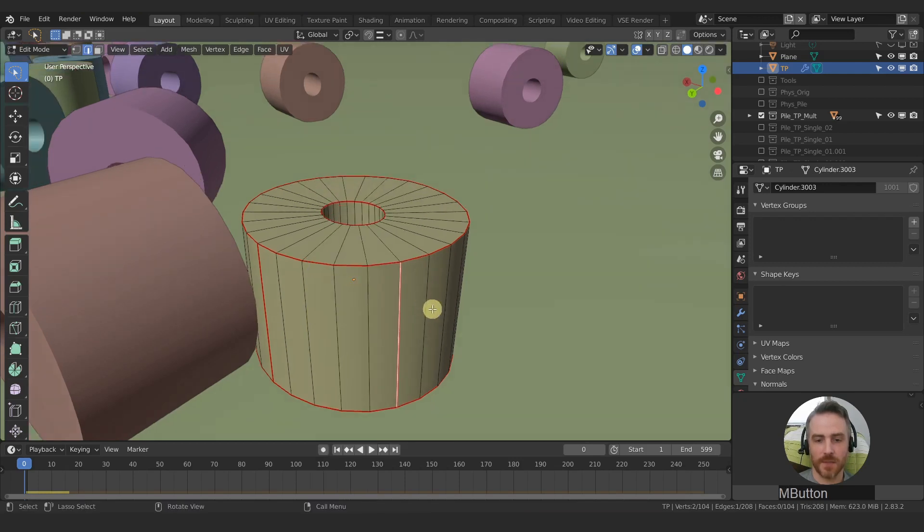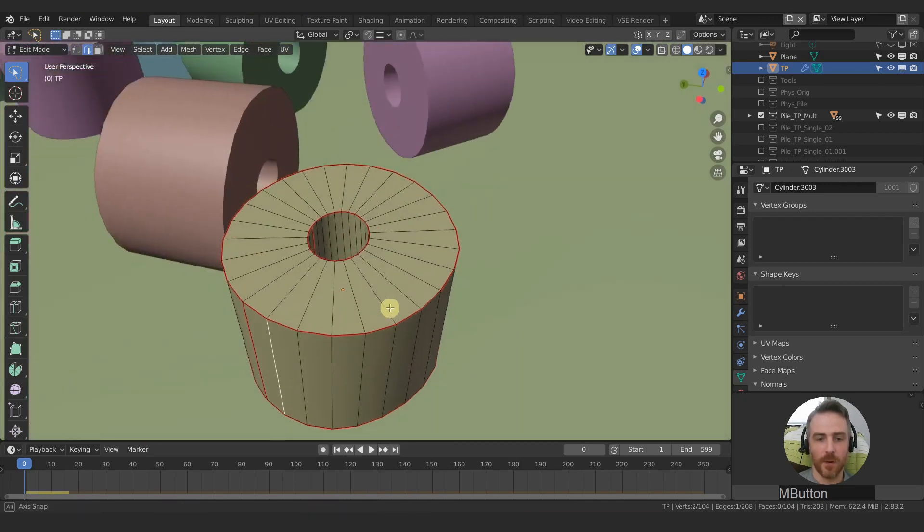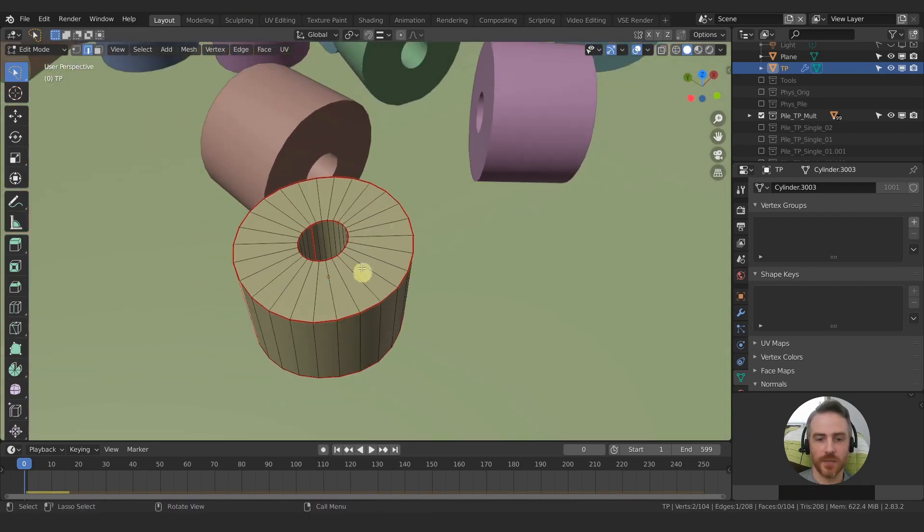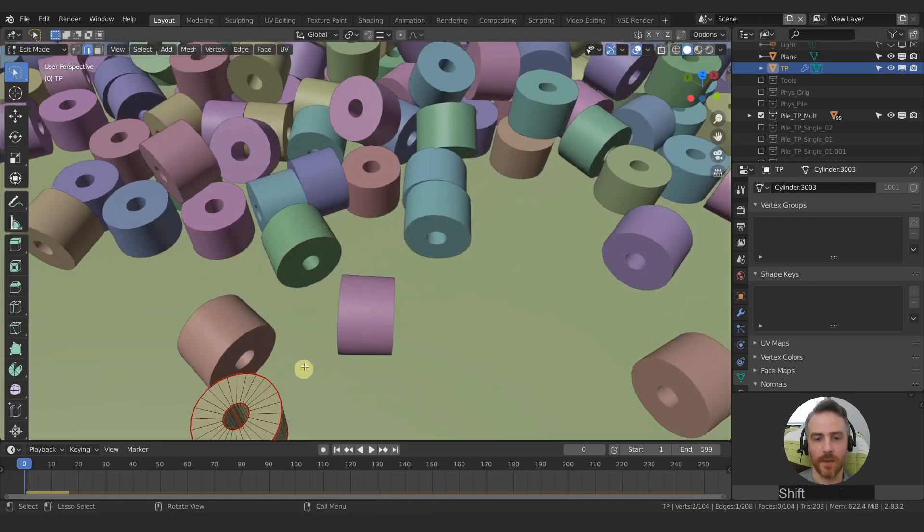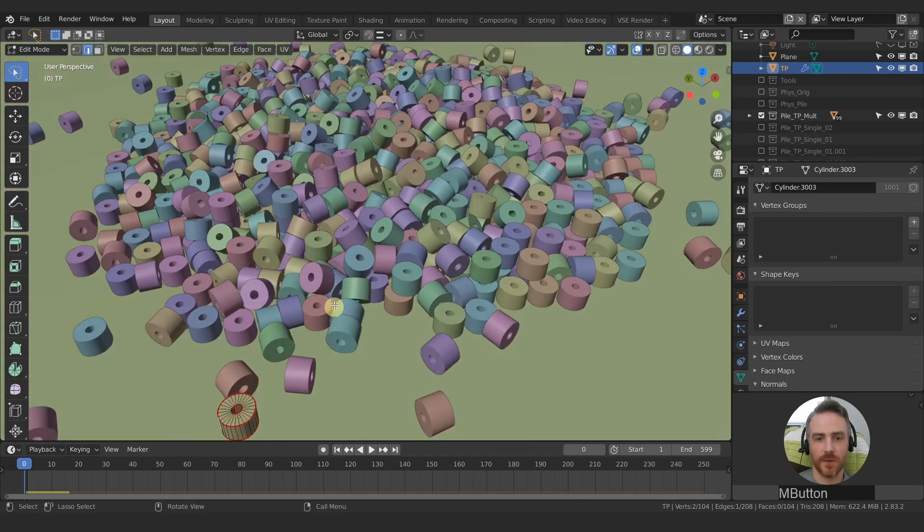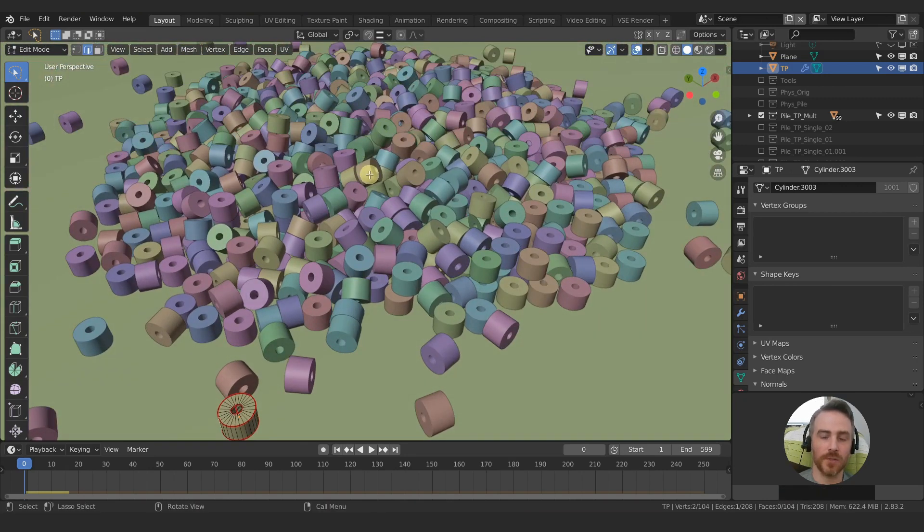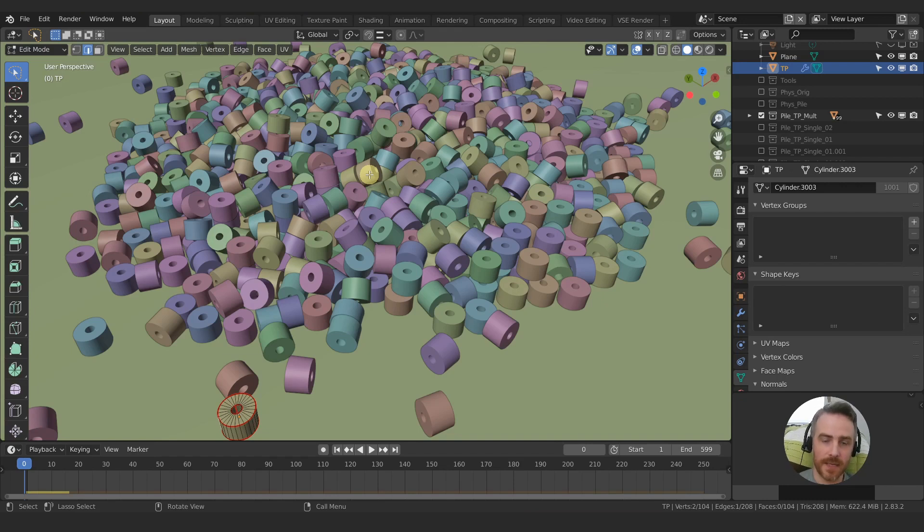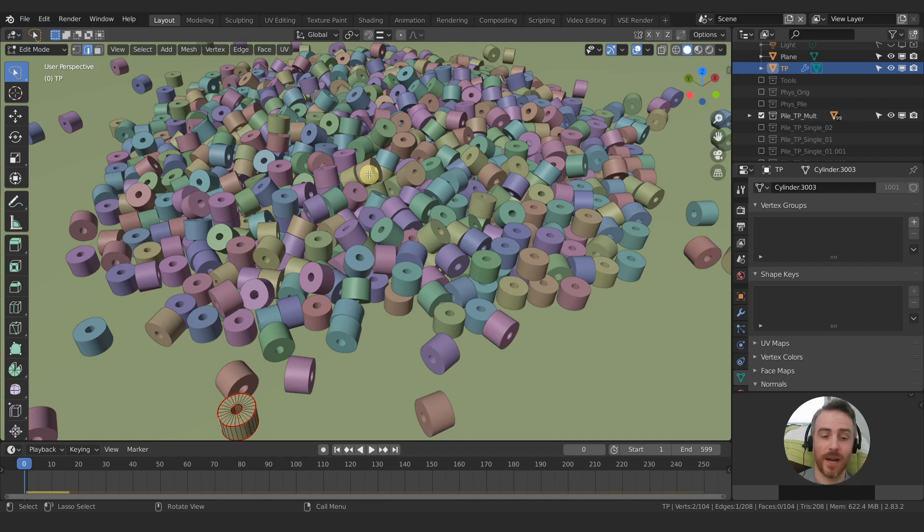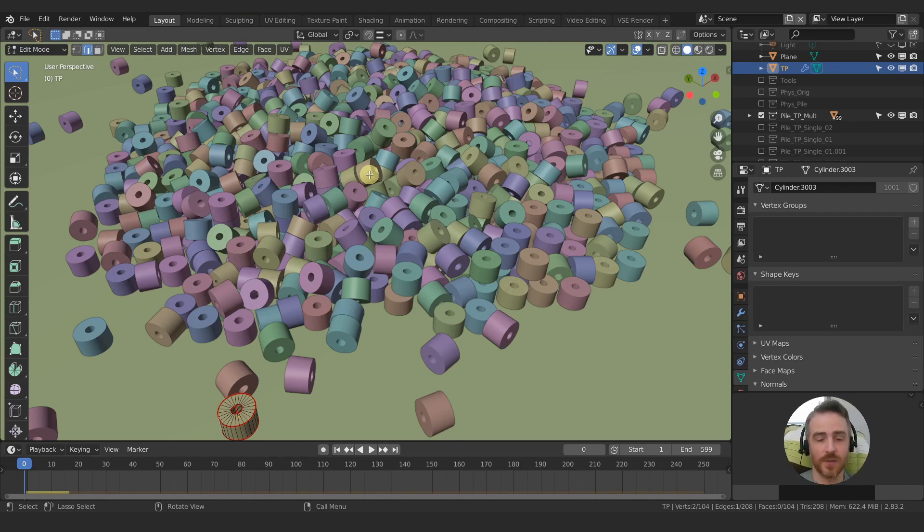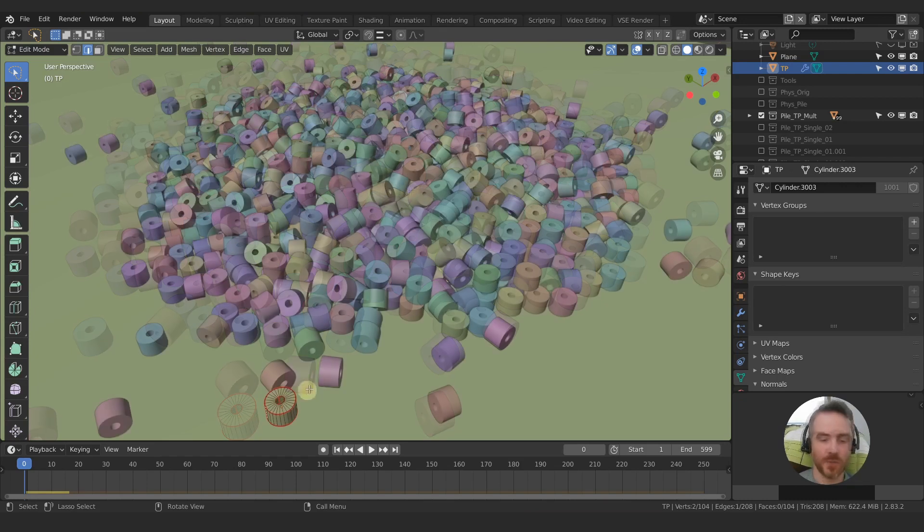And then we can take this new data here and then transfer it over onto our pile so that all of them reflect those same seams. Now, I ran into quite a few problems trying to do this, but I've also been able to find some cool fixes and workarounds so that we can do this cleanly and accurately.